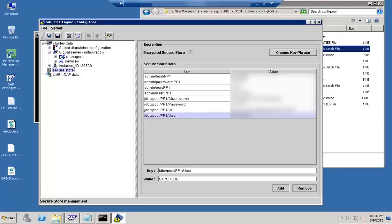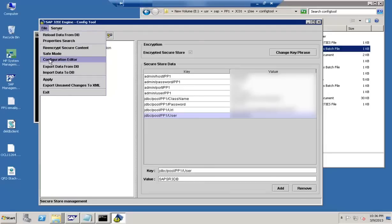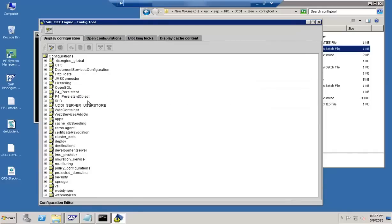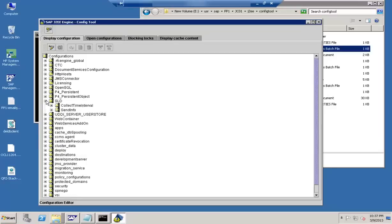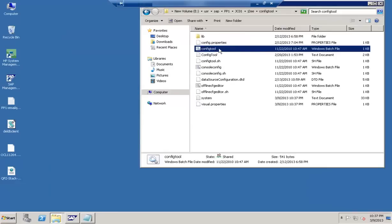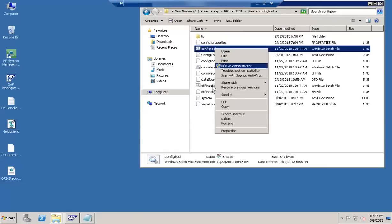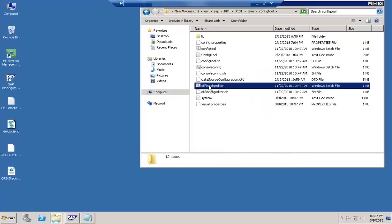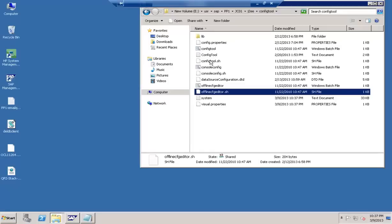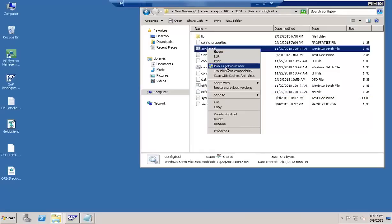Let me show one more thing: the offline configuration editor. When you click on the configuration editor, values are reflected in that format. For example, you have the SLD, and things like p4 or HTTP host. You can make these changes and then restart the system. The offline editor can be started from within the tool itself, and you can also do offline deployment from here.